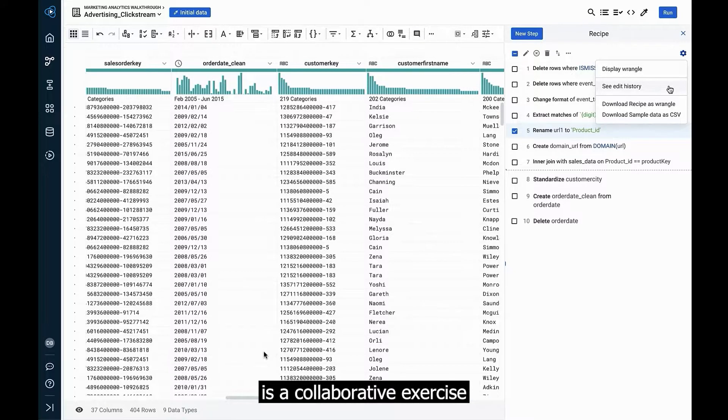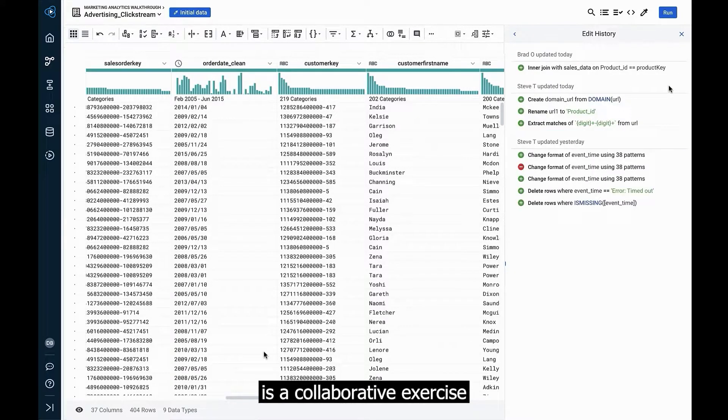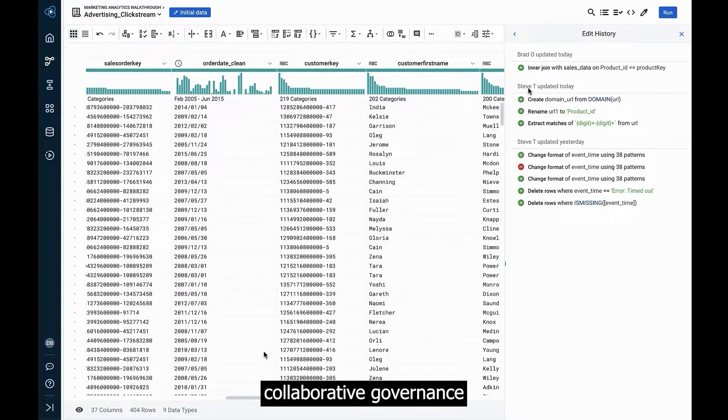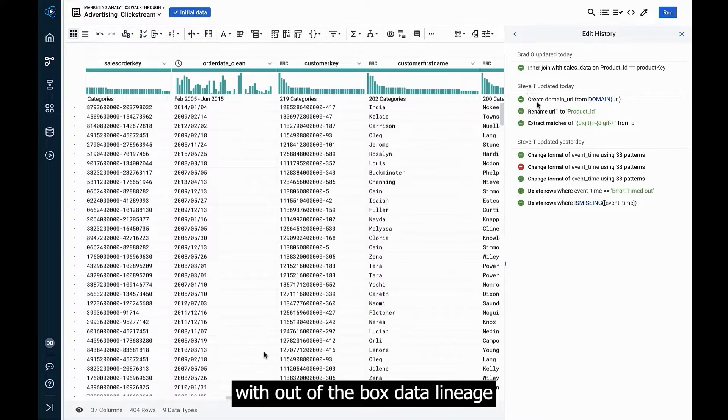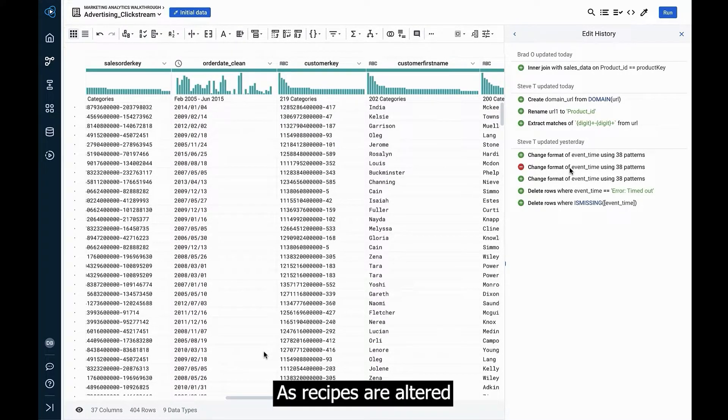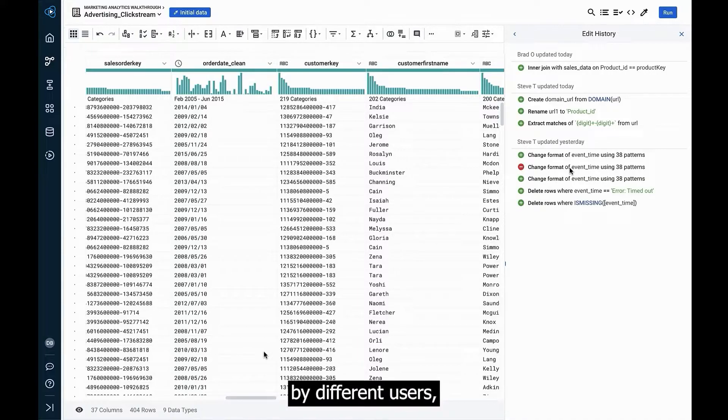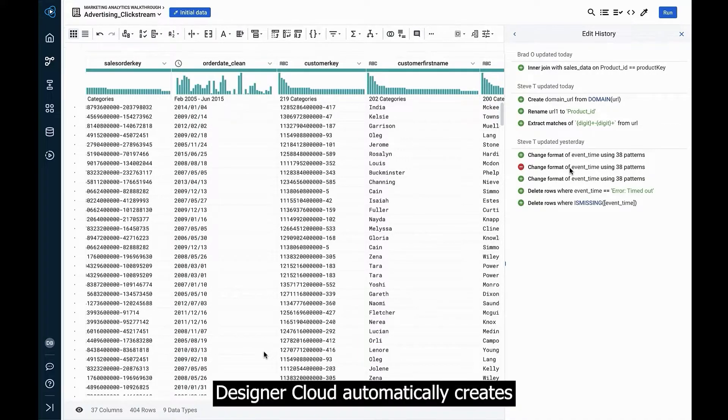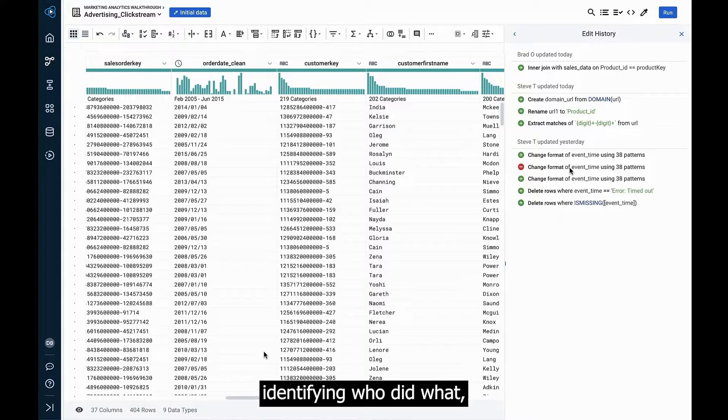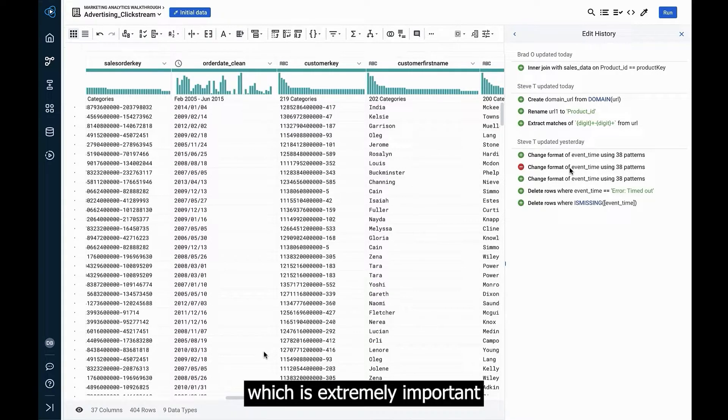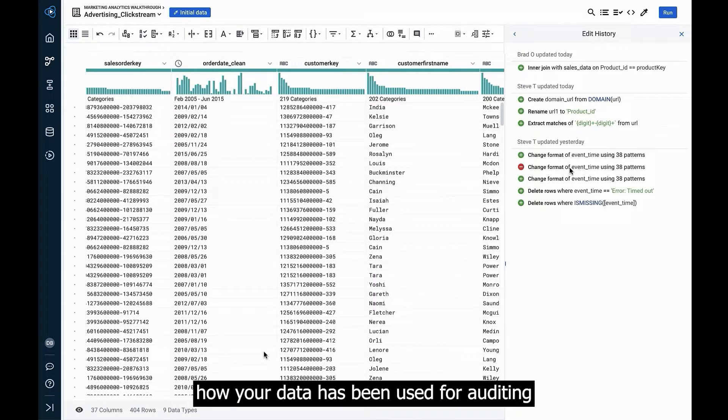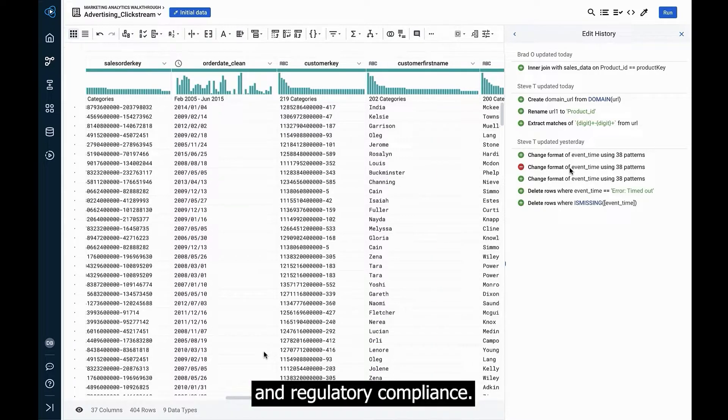Since wrangling data is a collaborative exercise, designer cloud also offers collaborative governance with out-of-the-box data lineage from origination to consumption. As recipes are altered by different users, designer cloud automatically creates user-specific audit trails, identifying who did what, which is extremely important to demonstrate how your data has been used for auditing and regulatory compliance.